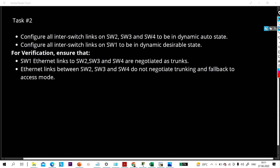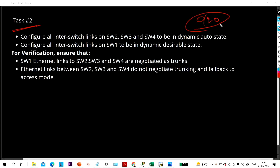Hello everyone, welcome once again to the real device configuration series. Today we will perform task number two. First, let me correct something from the last video: in task one I mistakenly said switch one and switch two are connected through port 0/20, but as discussed in the rack topology, switch one and switch two are connected through 0/21 and 0/22.